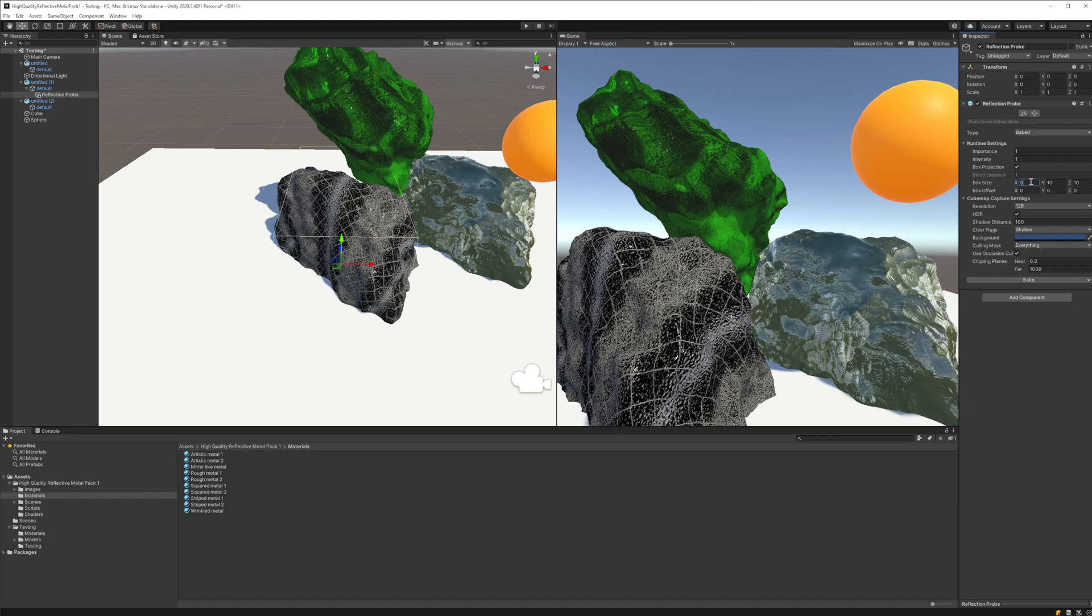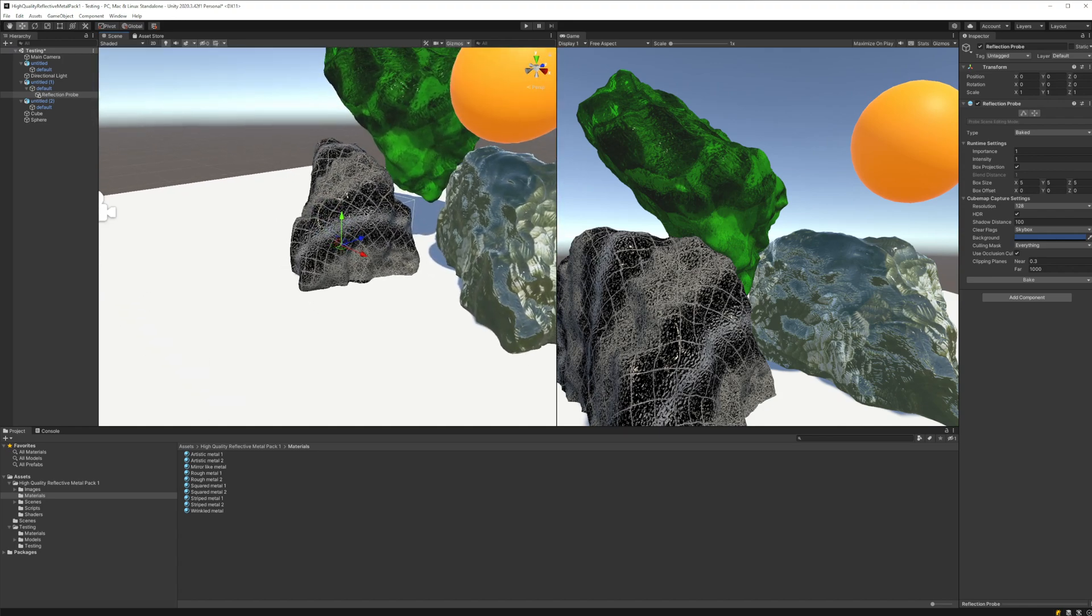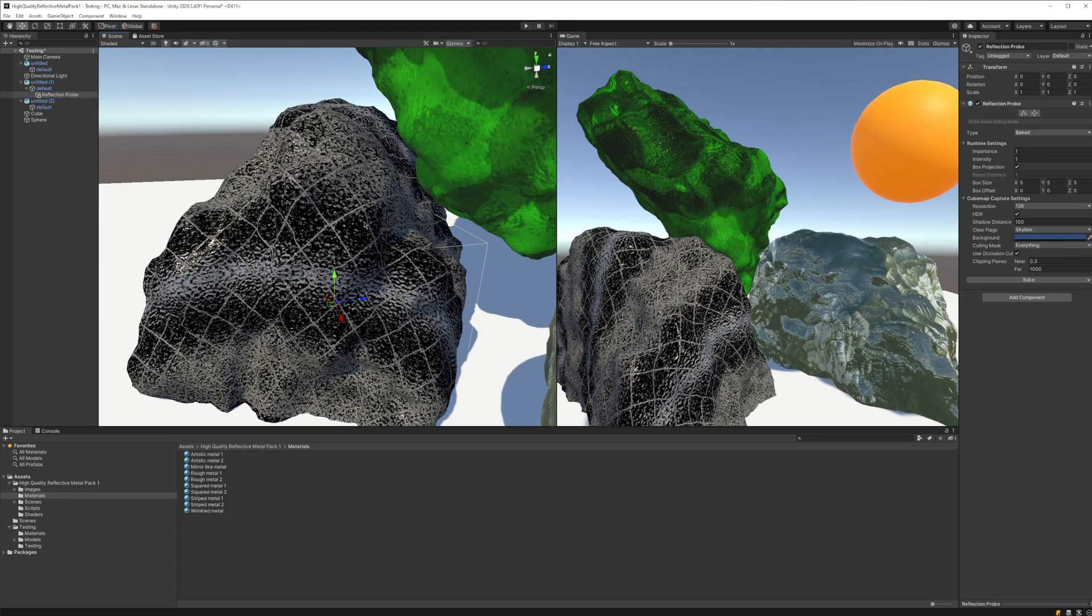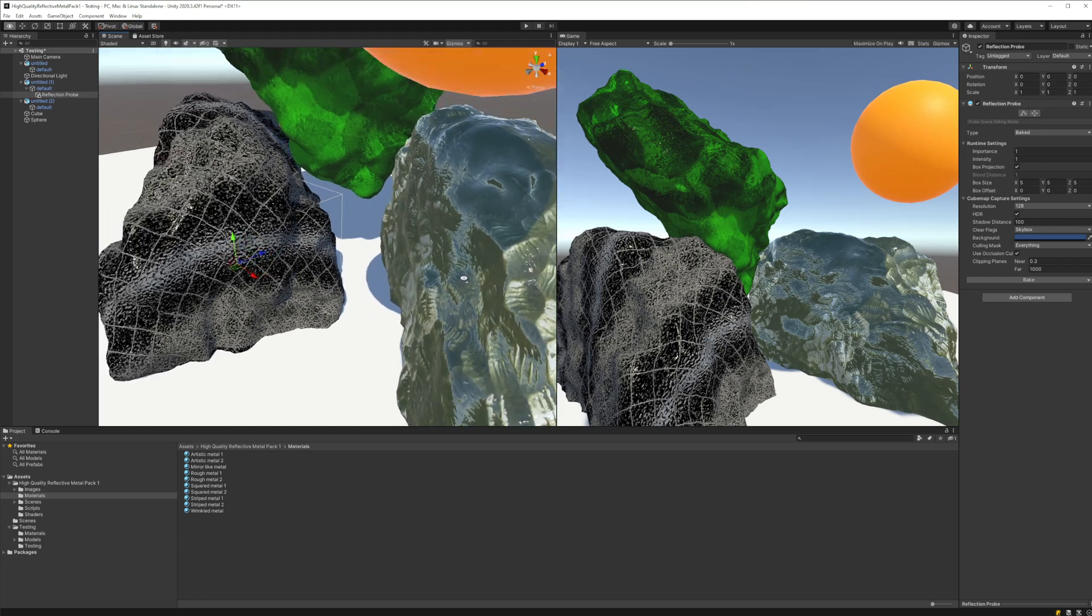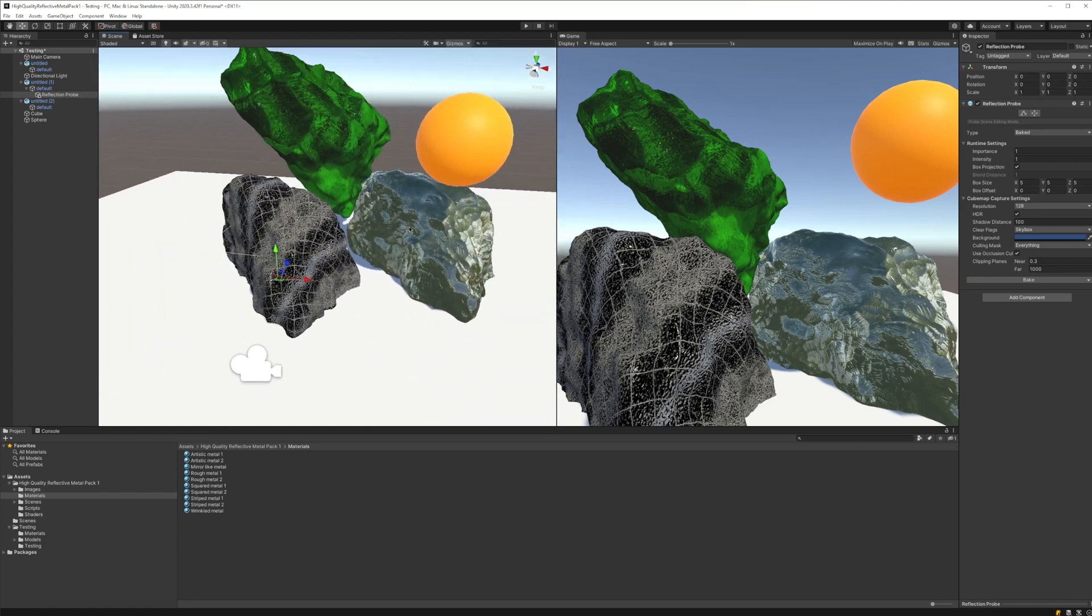Then reduce the size a little bit so that we are going to have the reflection a little more sized to the metallic object that we are using.